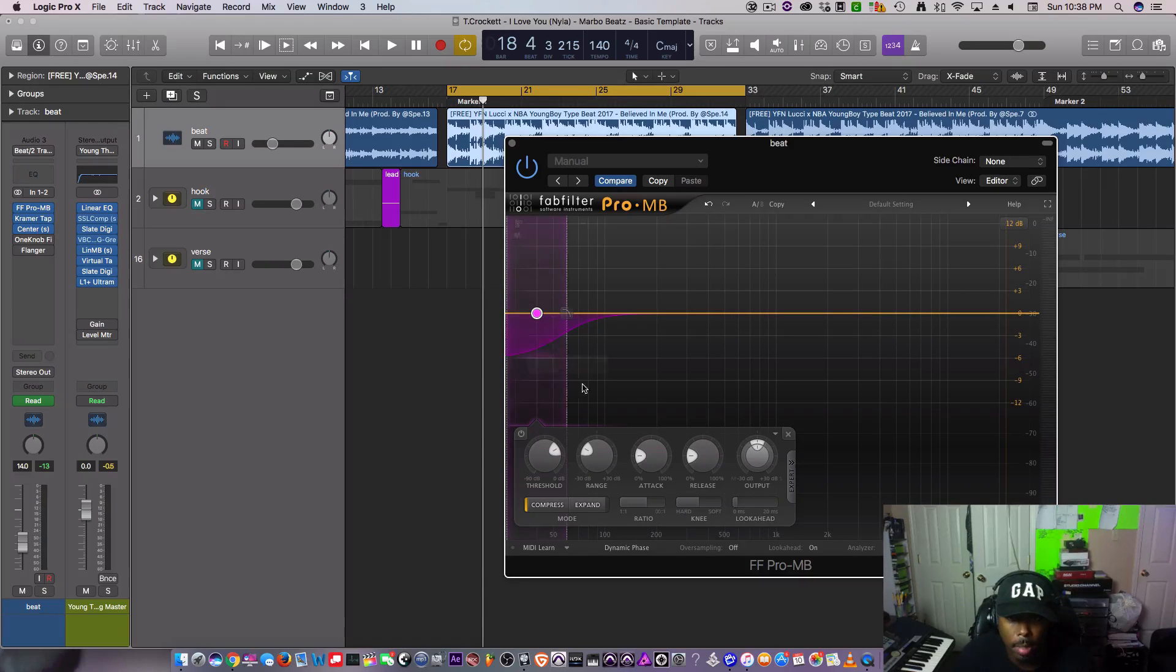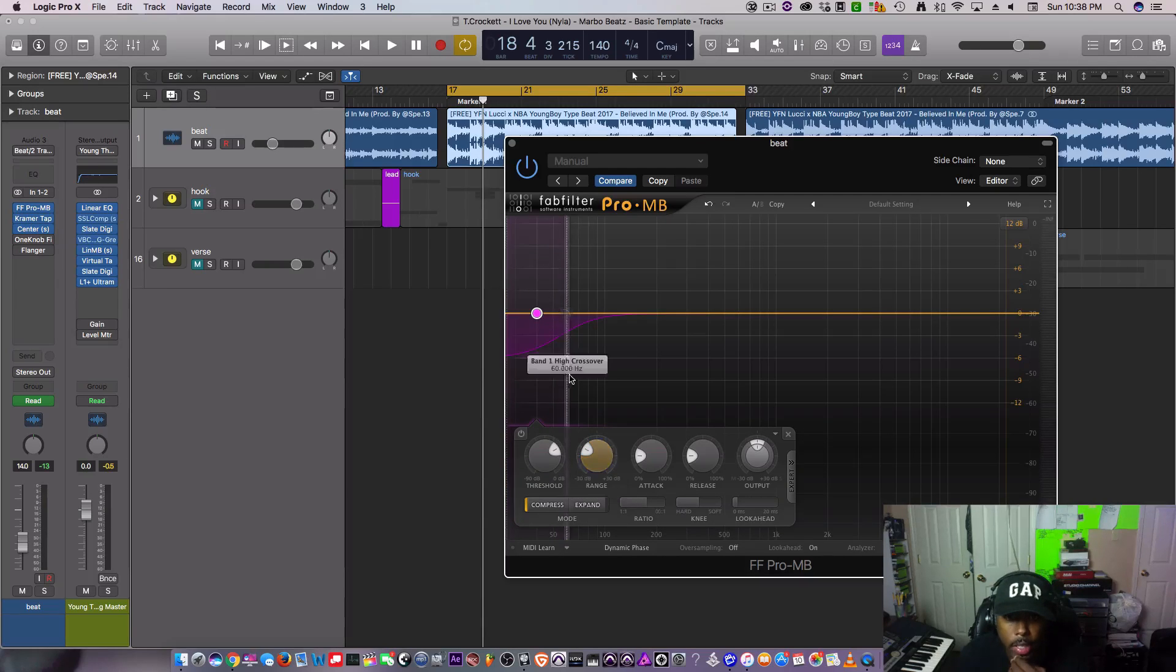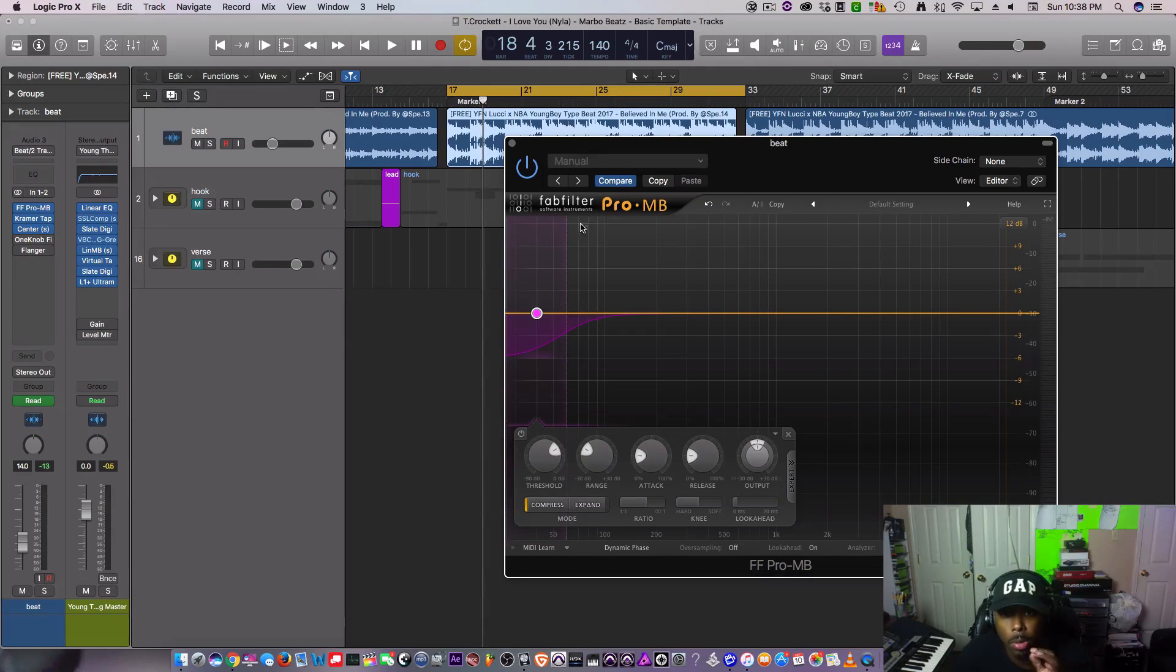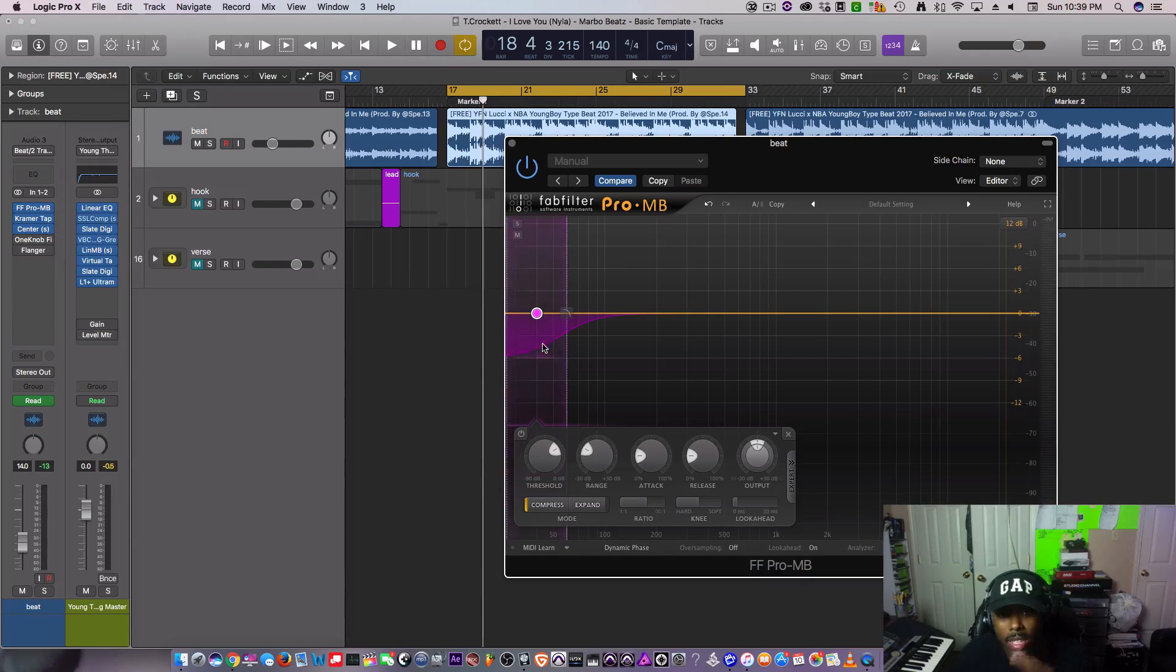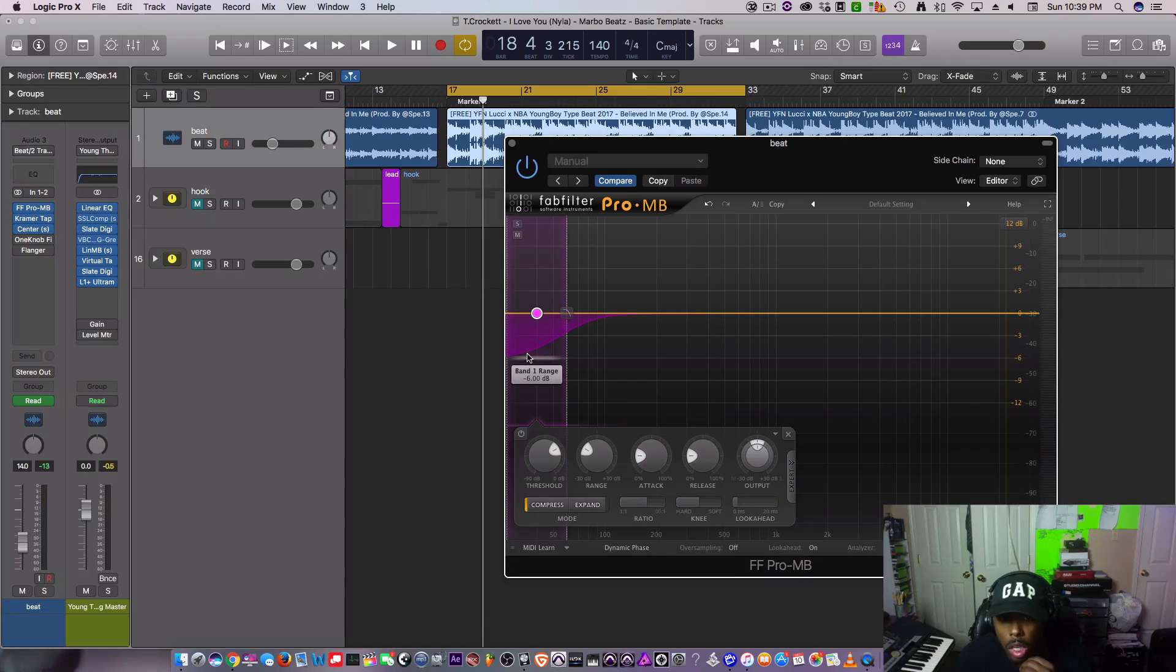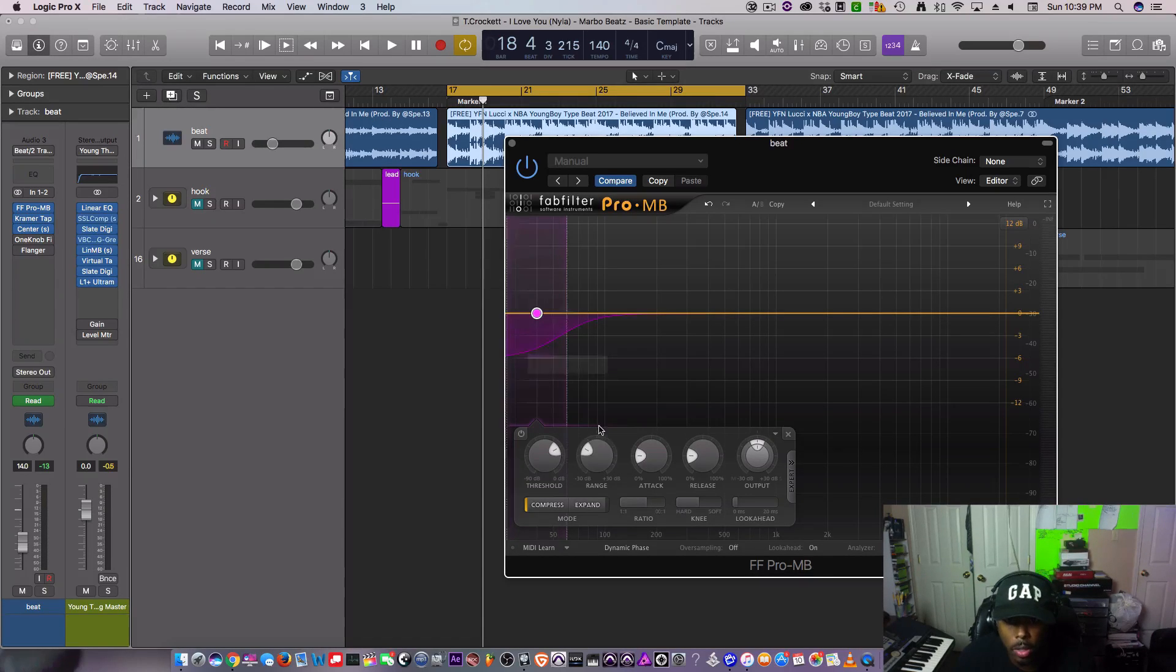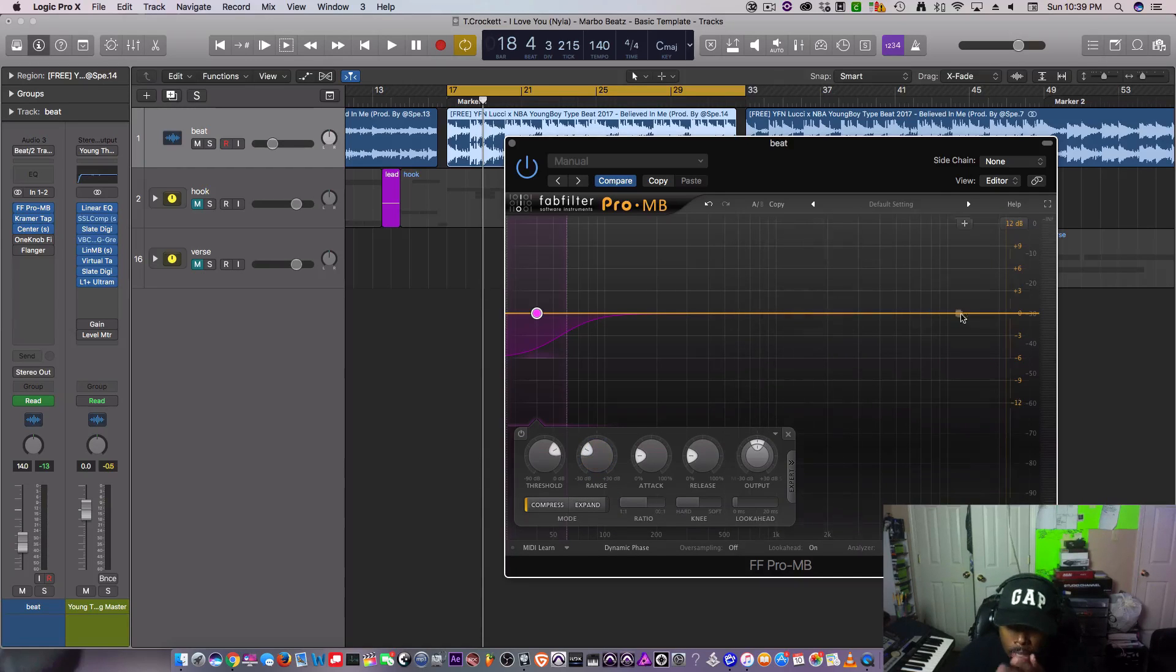Now you see this pink part, that's your range. That's basically telling the compressor, it's almost like setting the threshold. When that compression is applied, it won't go any lower than what's in the pink. But I don't want my sub to go that low when it's hitting that compressor.